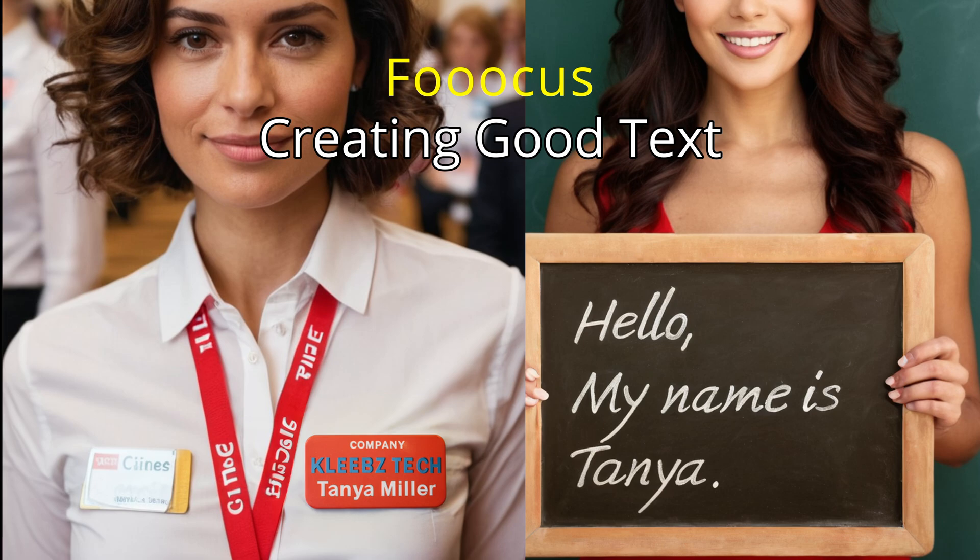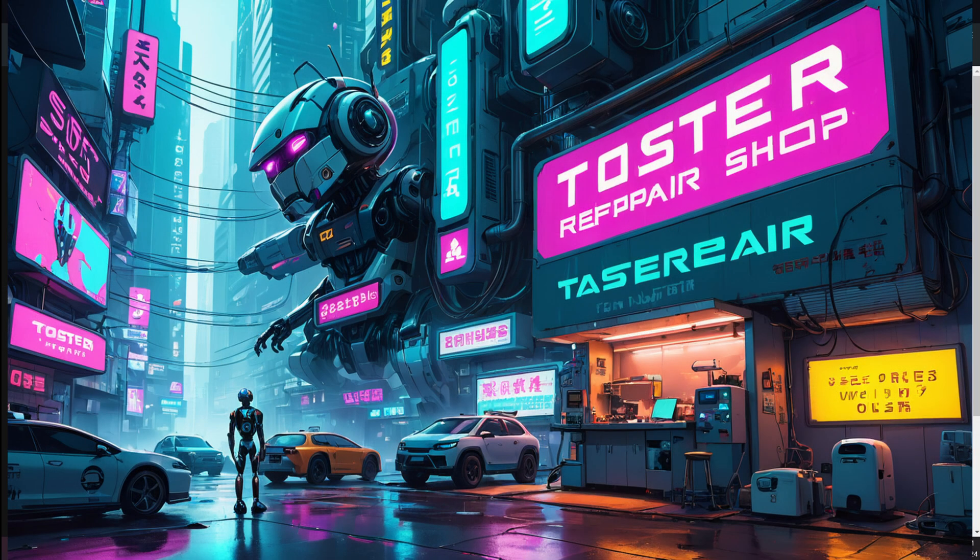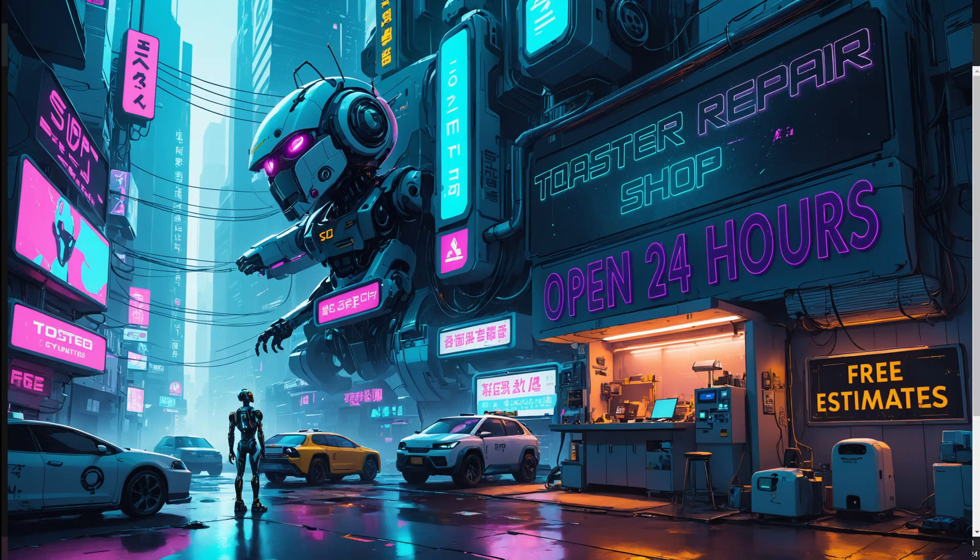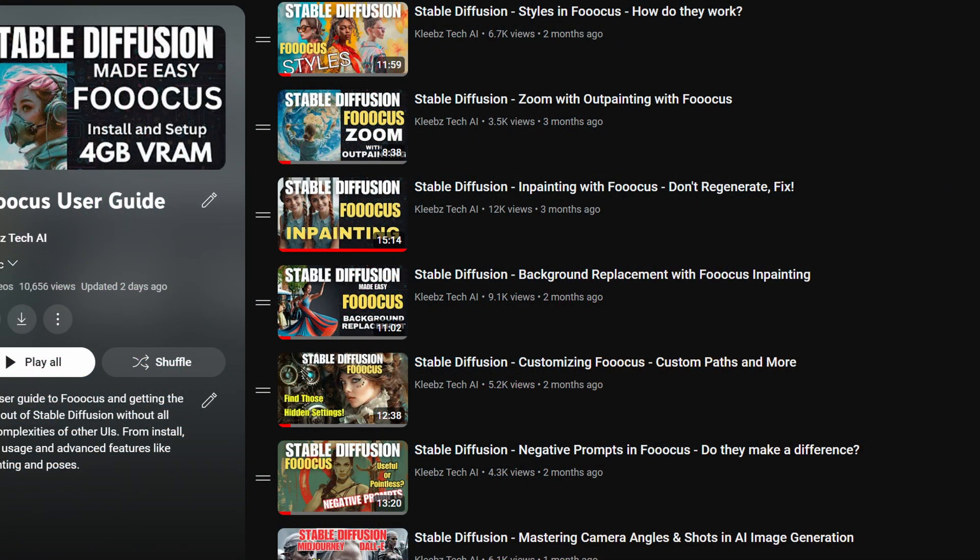Hey everyone, Rodney here at Klebs Tech. Today I'm going to show you how to get text like this with Focus. This will work with other stable diffusion tools, but I'll be using Focus for this video. I'll show you three different methods that can be used. If you're not familiar with inpainting or image prompts in Focus, I do recommend checking those videos I have out first because we will be using them.